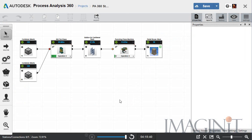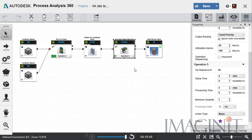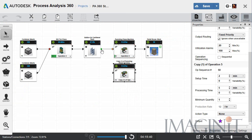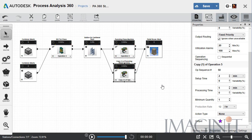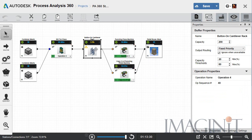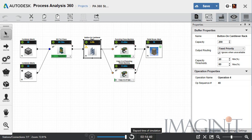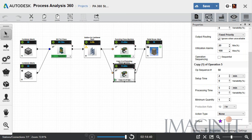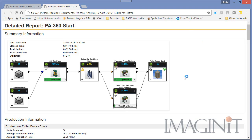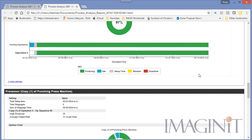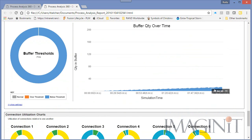Let's hop back into Process Analysis and fix this. I'll do a simple copy and paste to add another processor, then connect the rack by dragging the connection points. Running the simulation again, you can see we don't have nearly as much bottleneck. We're producing much faster — 50 products in just 2 hours and 14 minutes with this configuration. I can generate a new report to show the improved numbers to the engineering staff and see the reduction in that potential bottleneck.